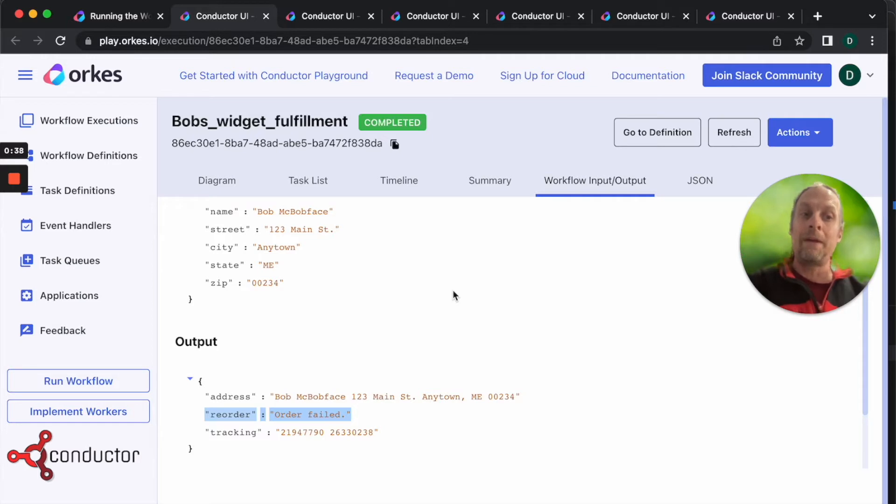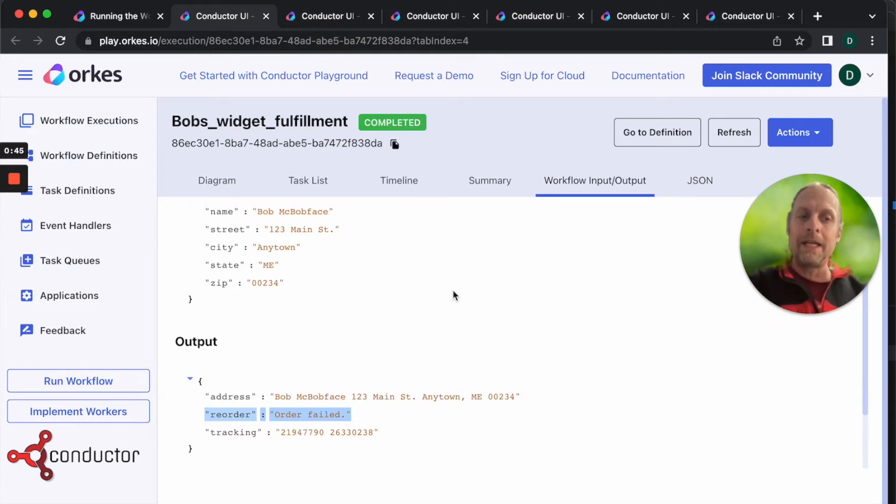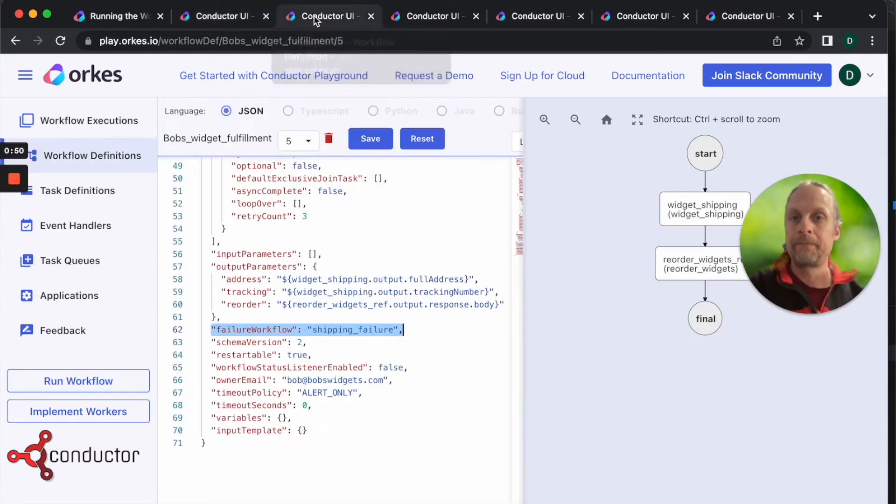Conductor can take care of this, we just need to implement it into our workflow. Let's do that now so that we don't have this issue in the future.